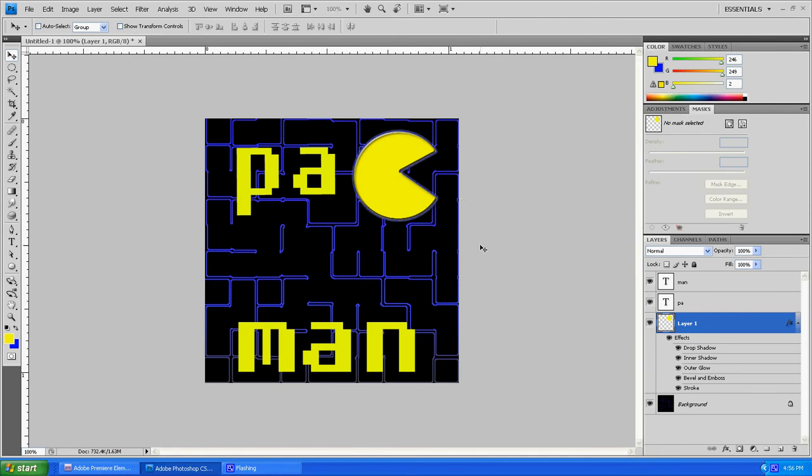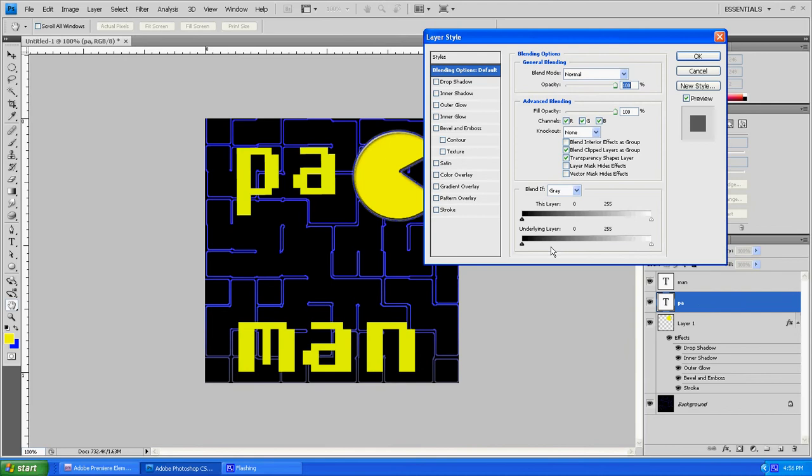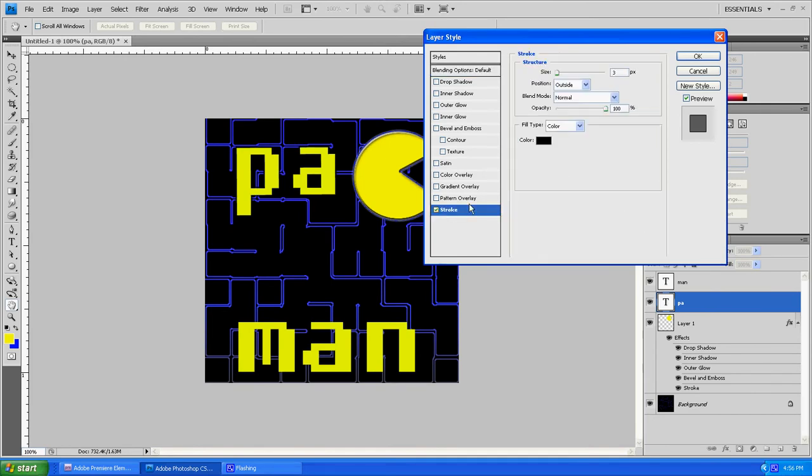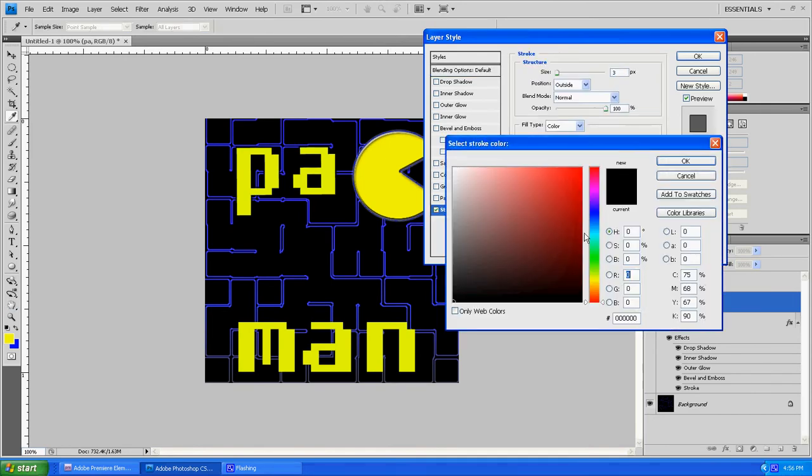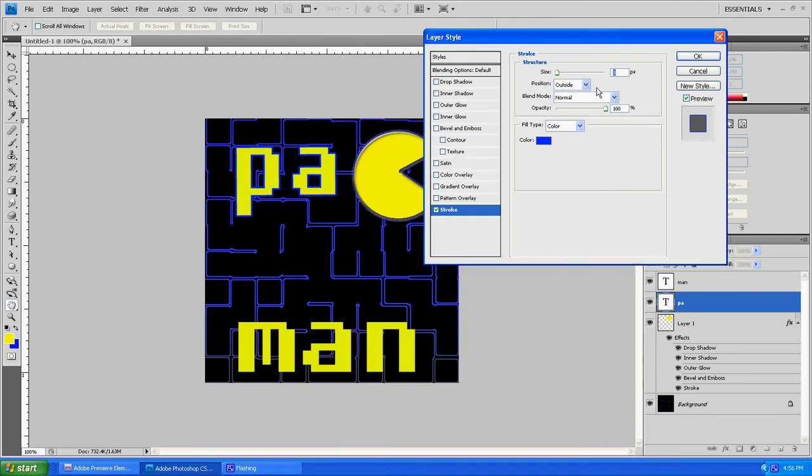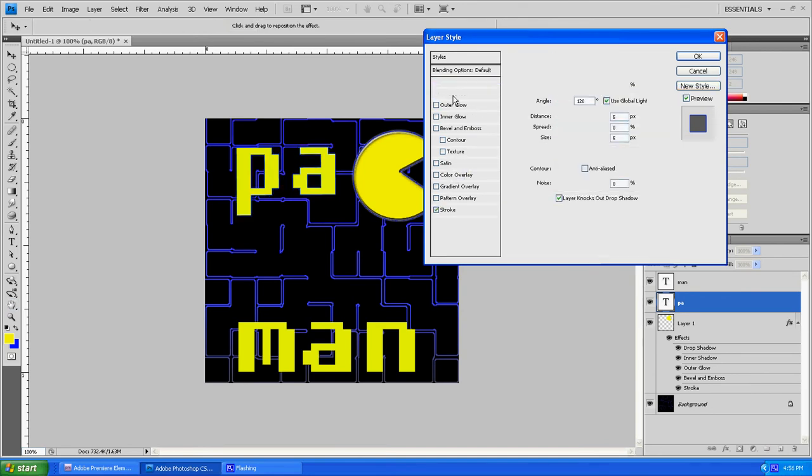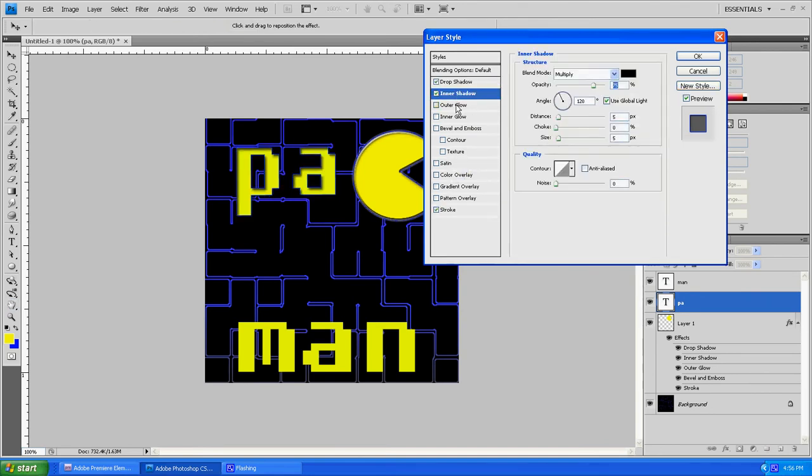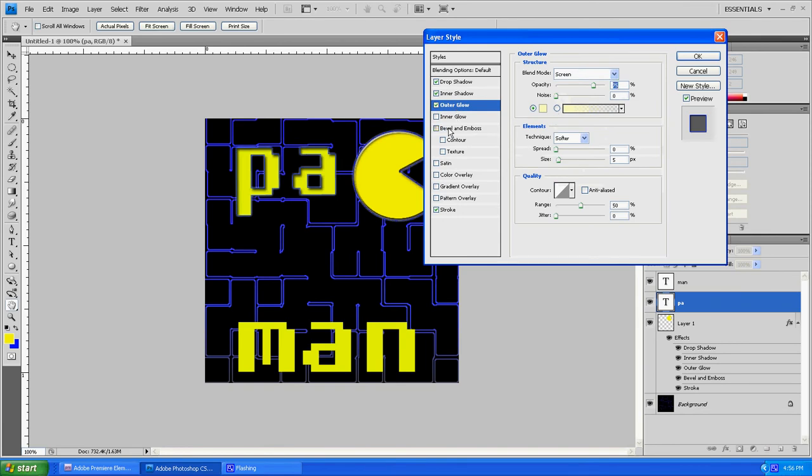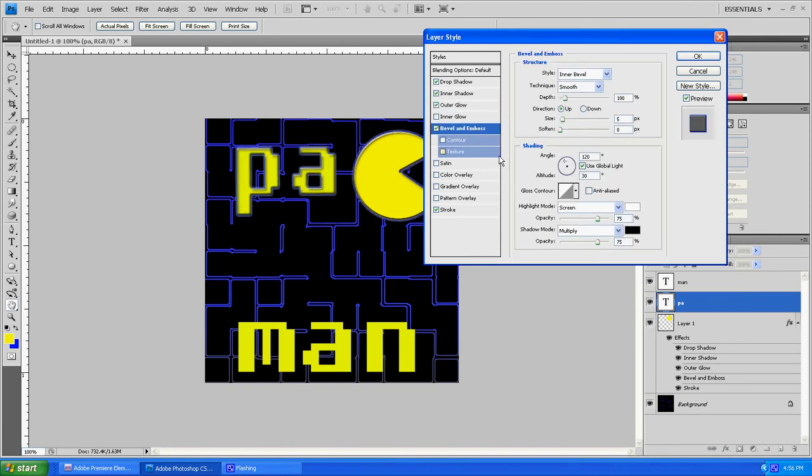Now he's looking a lot more 3D and a lot more attractive. You can go ahead and do the same thing with the letters. Go back up. Add blue. Down to a one stroke size. Add a drop shadow, inner shadow, outer glow, and Bevel and Emboss. That looks really good right there.